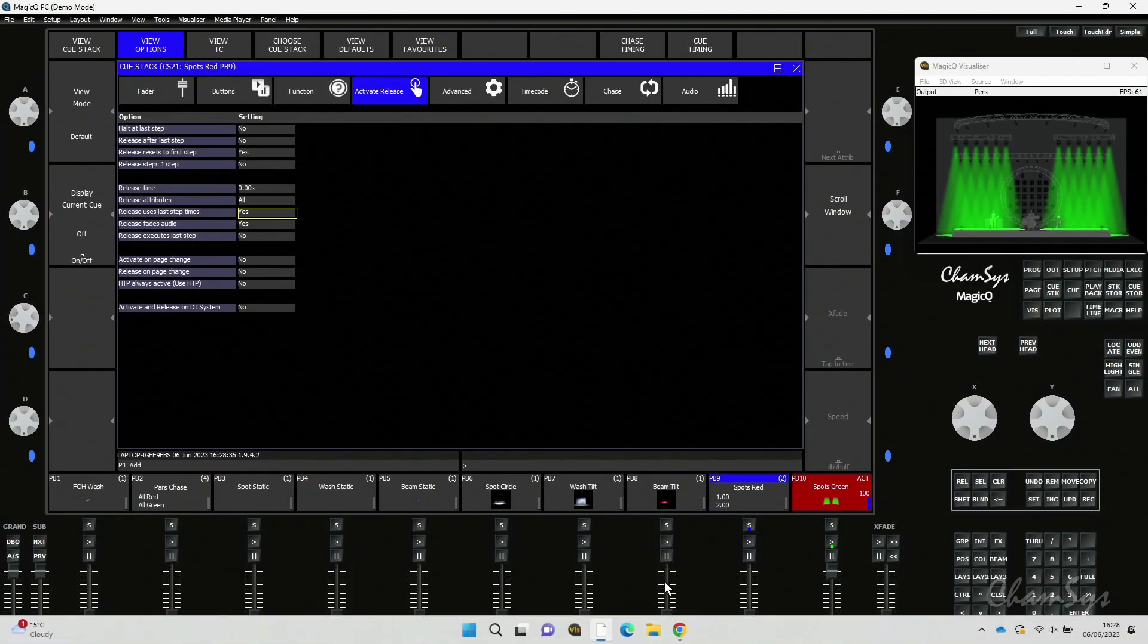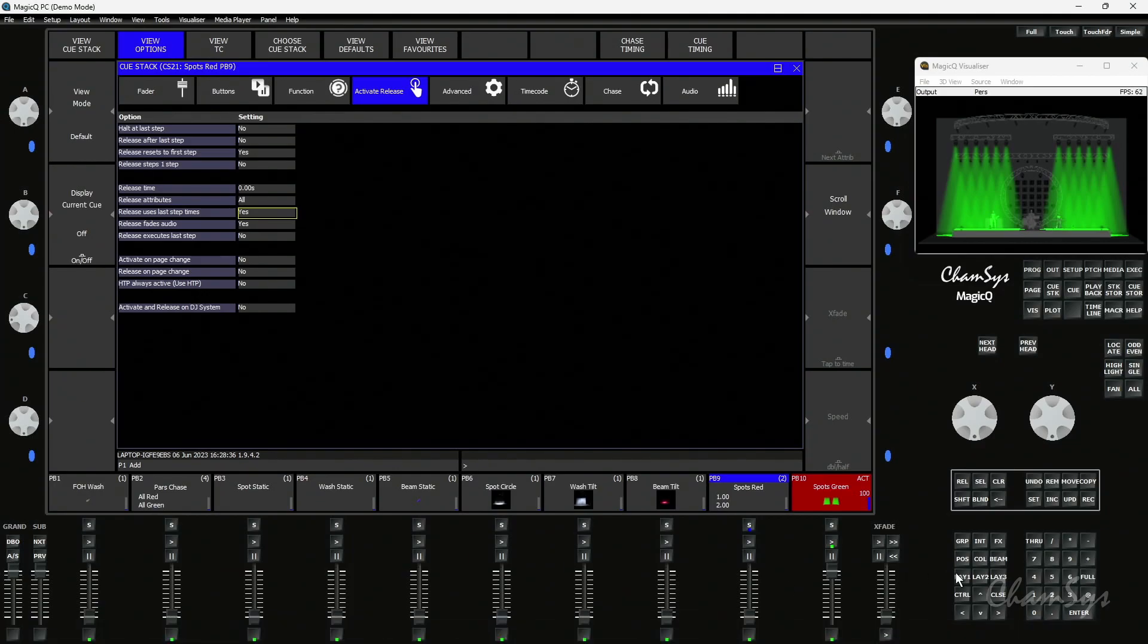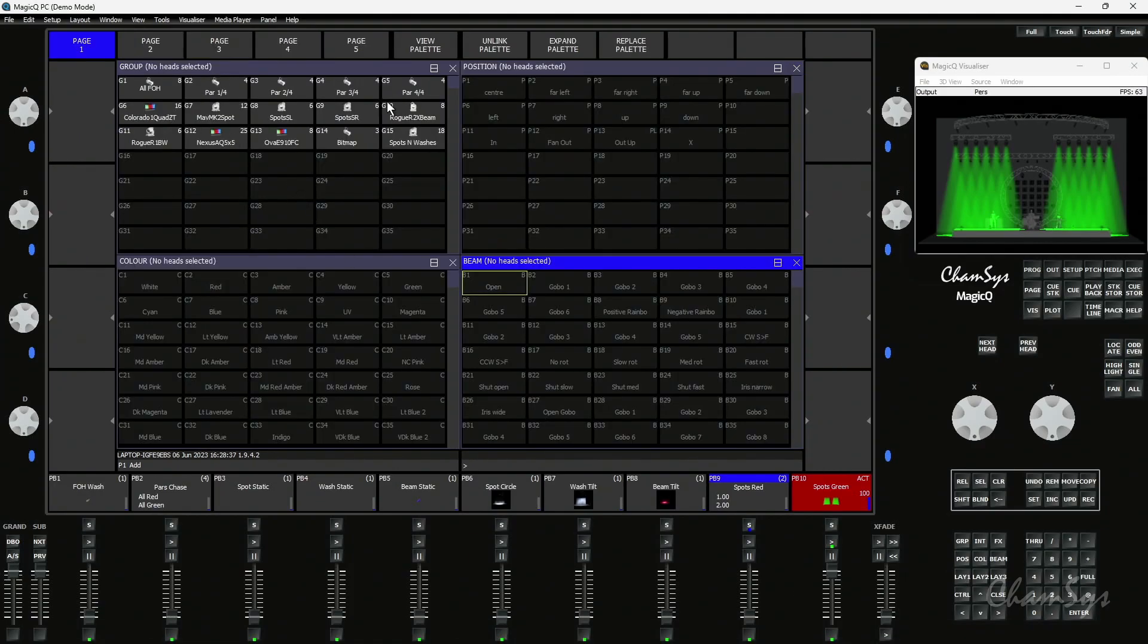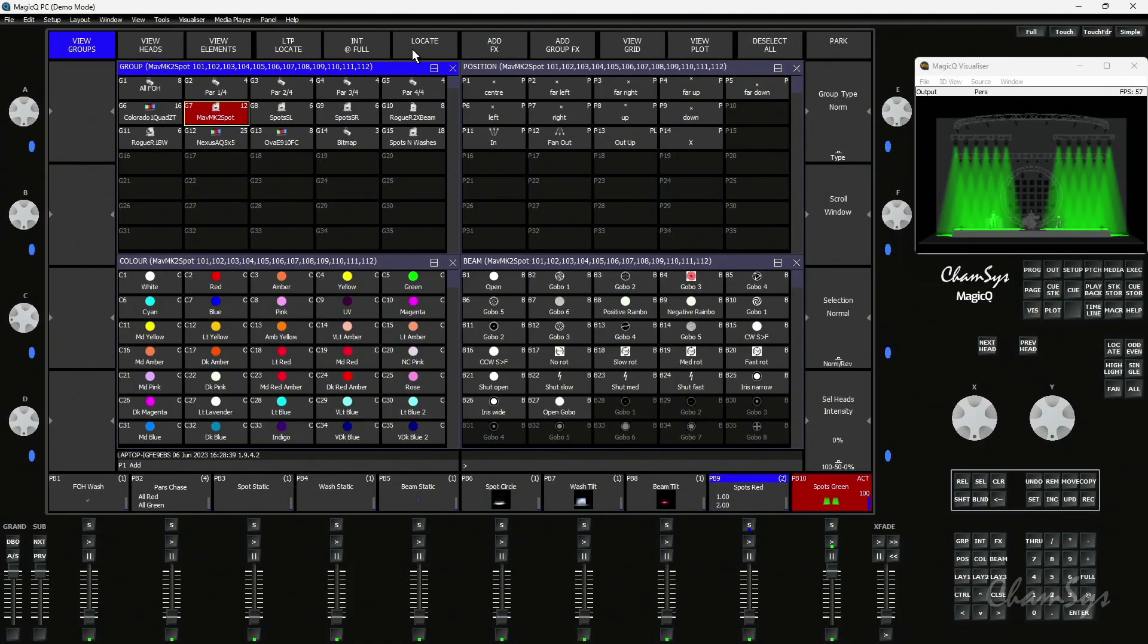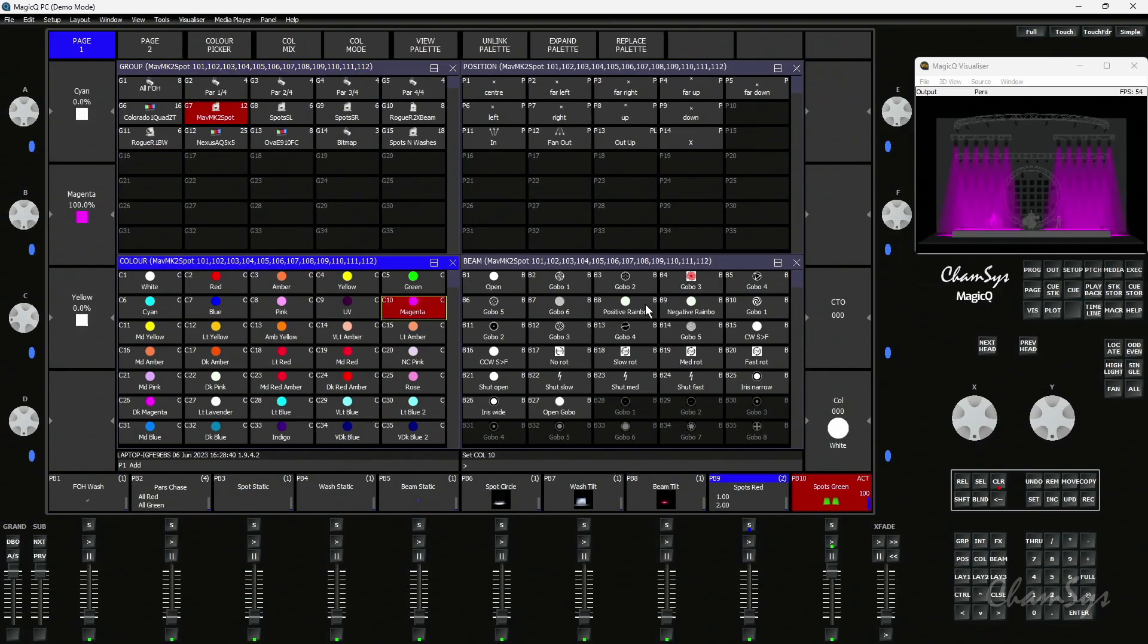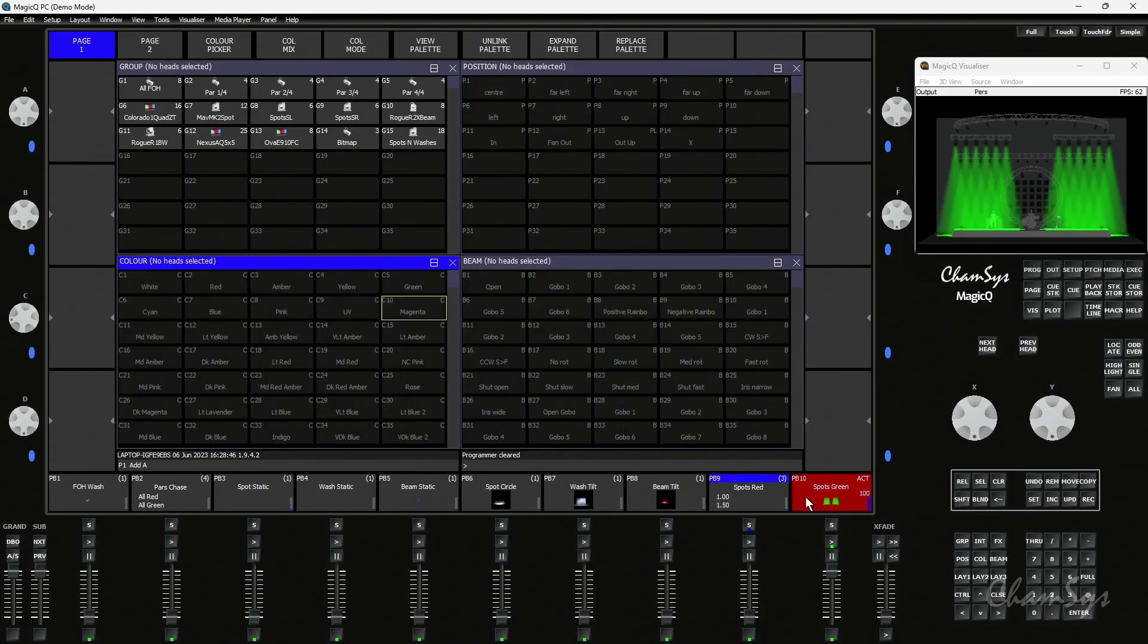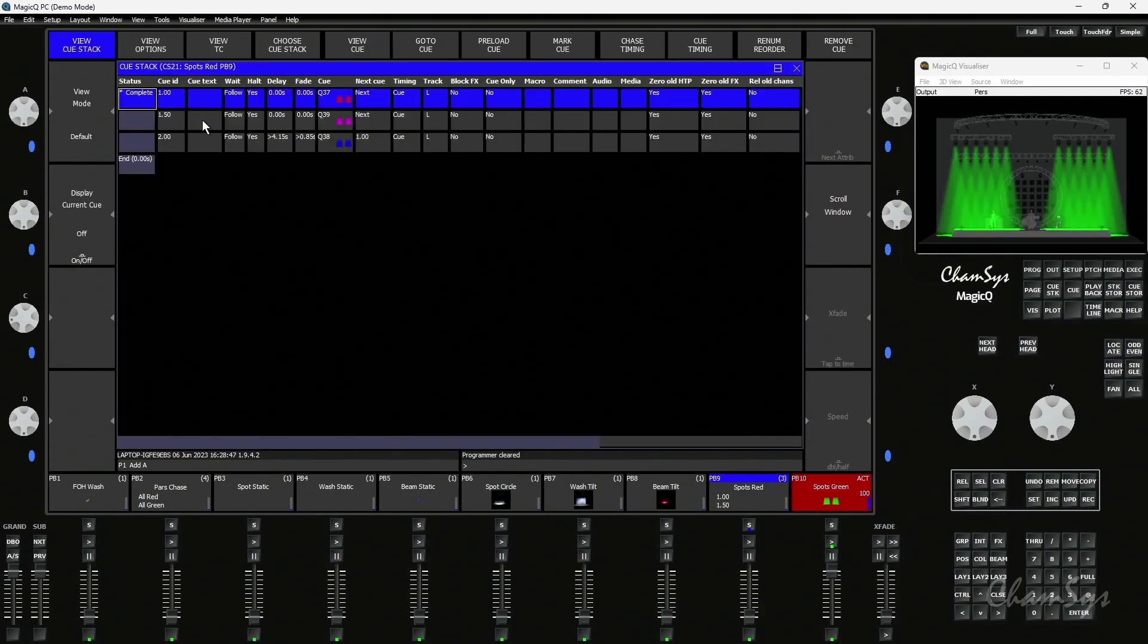So it doesn't matter if I decide to put another queue in the middle. I could say okay spots, let's locate, let's go magenta and let's record that as queue 1.5 there. So my queue stack here has now got the spots in red, magenta and blue.